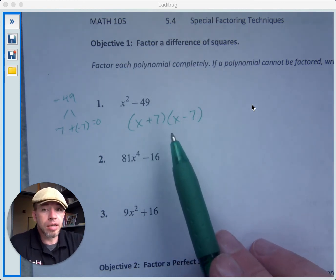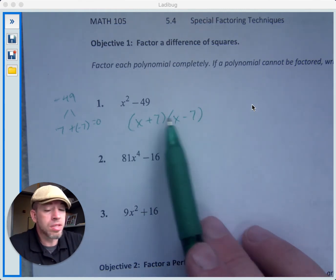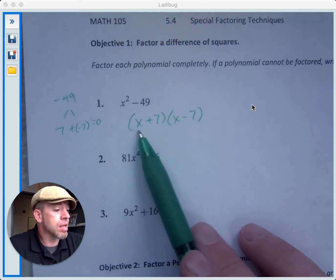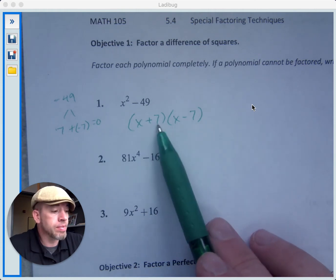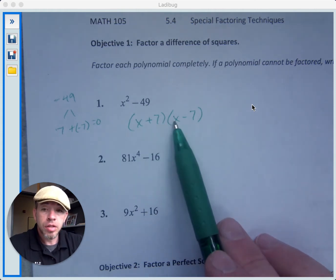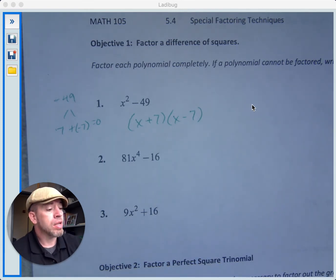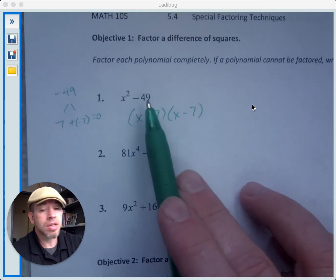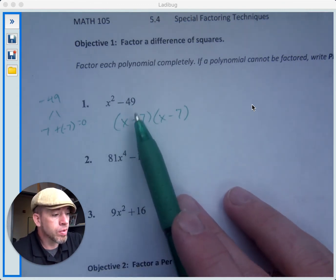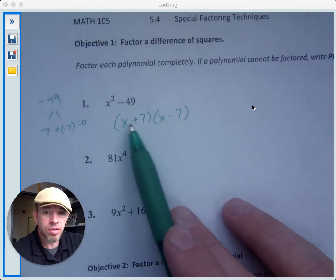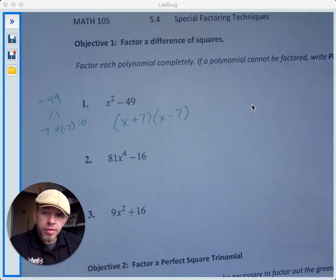Another thing you can do is check to make sure this works out. If we multiply these: x times x is x squared; x times negative 7 is negative 7x; 7 times x is positive 7x — those cancel out, 7x plus negative 7x is 0. And then 7 times negative 7 gives us negative 49. So we take the square root of the first term, the square root of the second term — those give us our two numbers — and we have a plus and a minus.